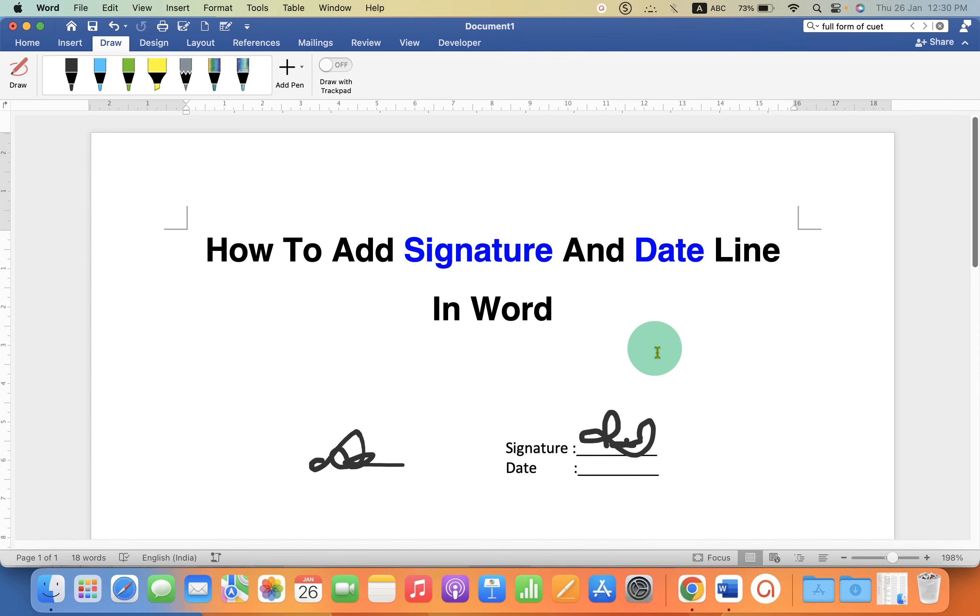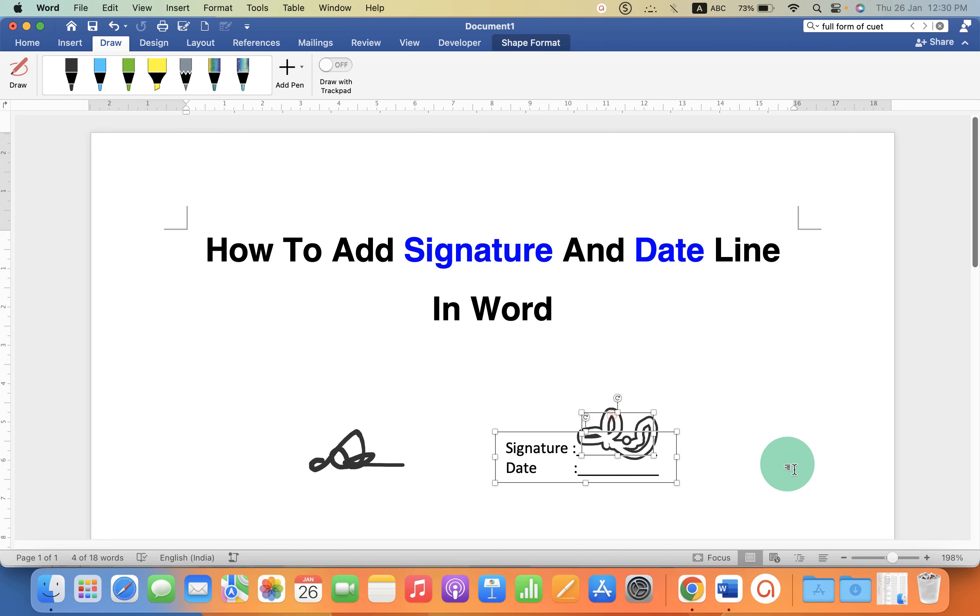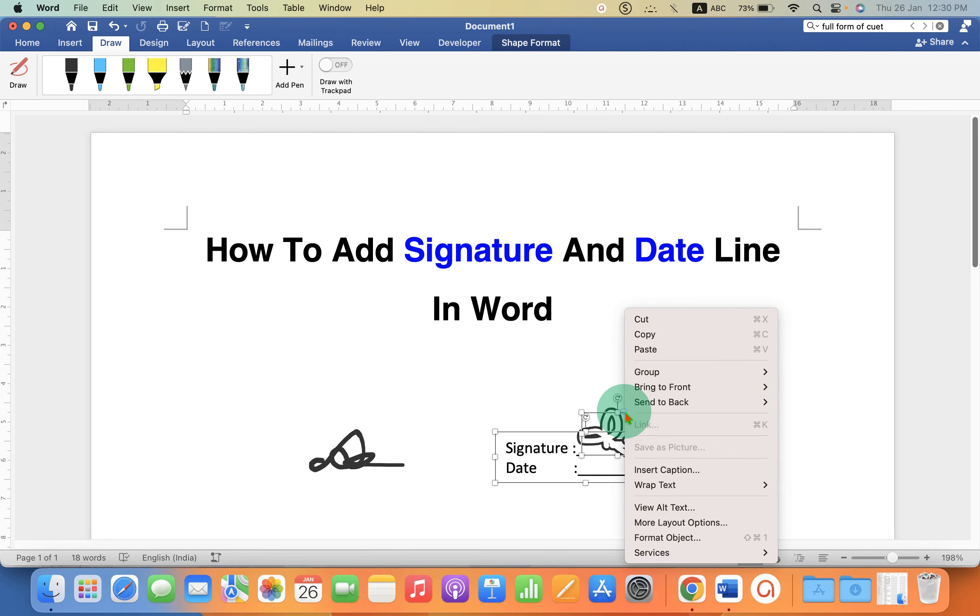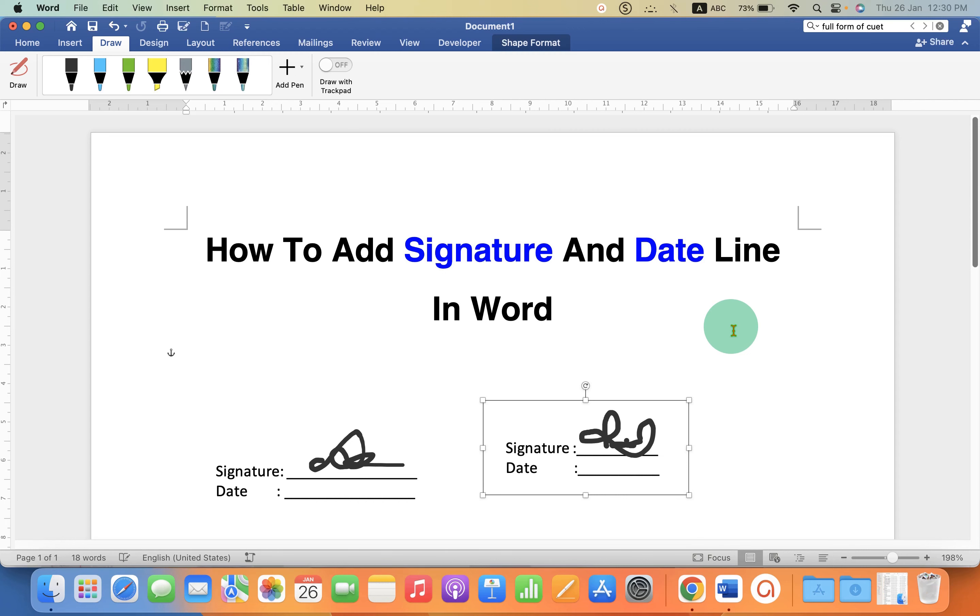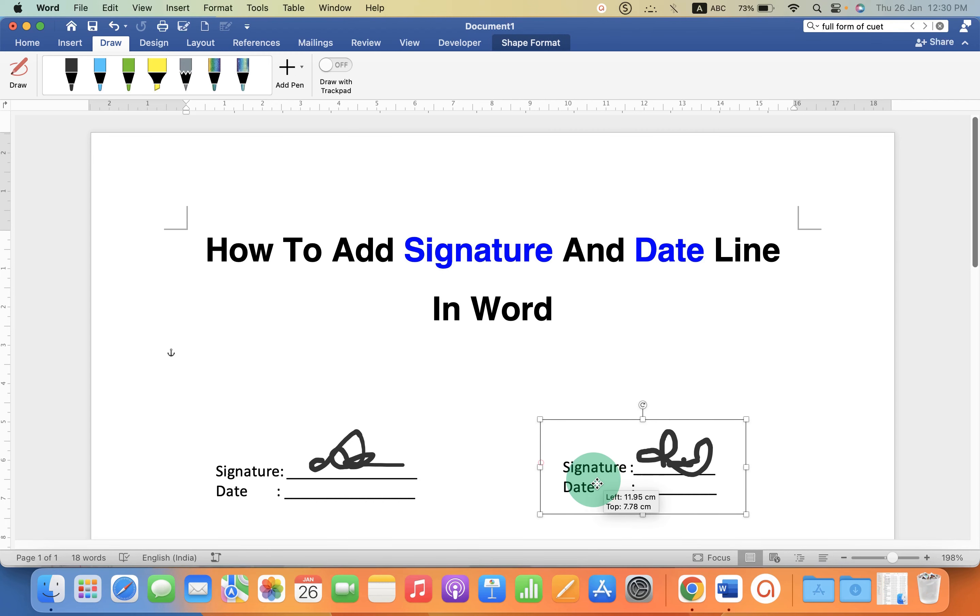You can click on the text box, press shift on your keyboard, hold the shift button and then click on the signature. Right click and click on group. So when you click on the text box the signature will be selected automatically.